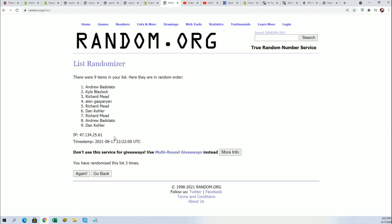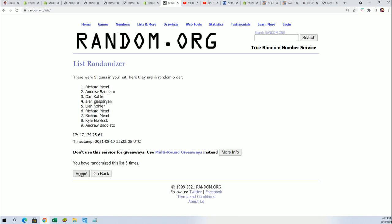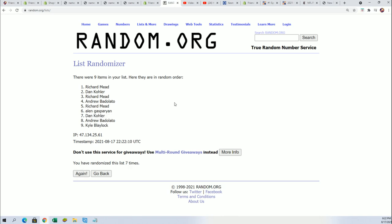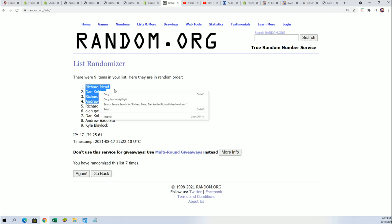And there it is, the top four. Congratulations, you have made it into the break for dirt cheap.